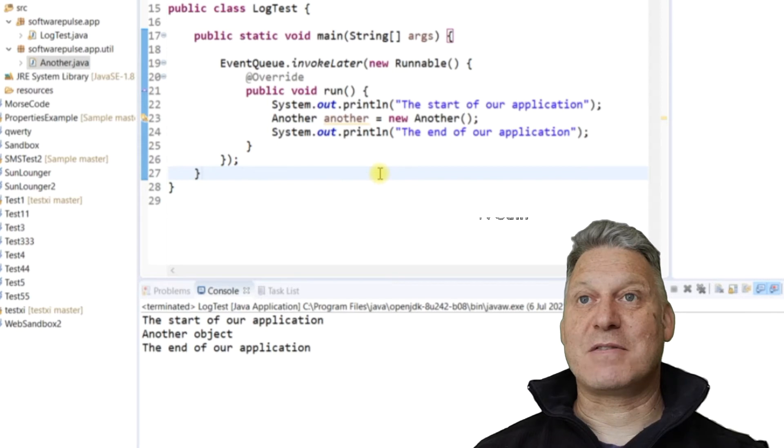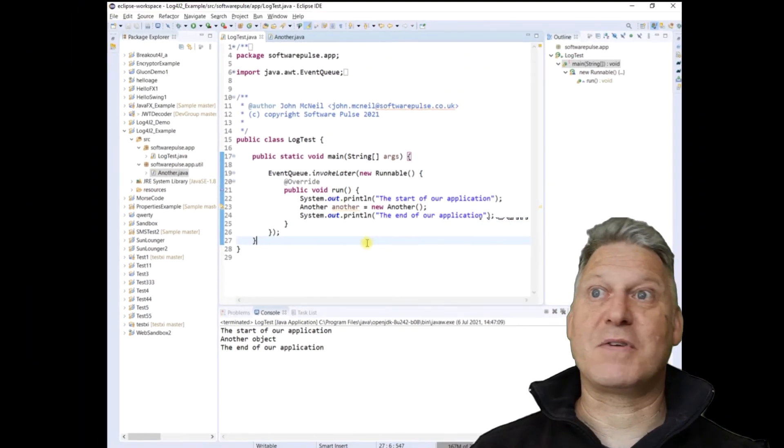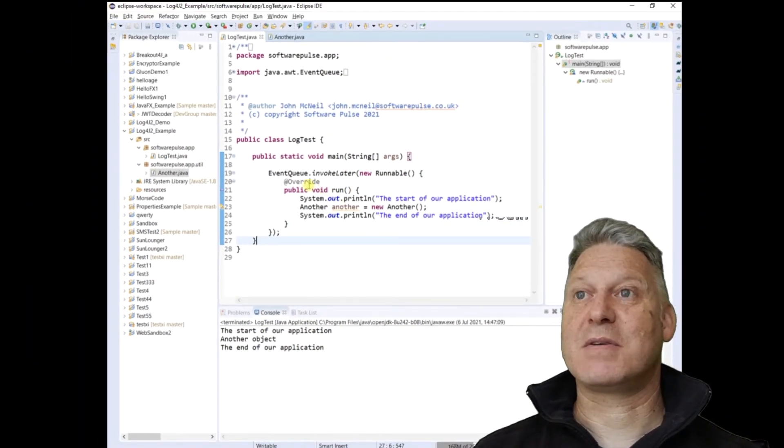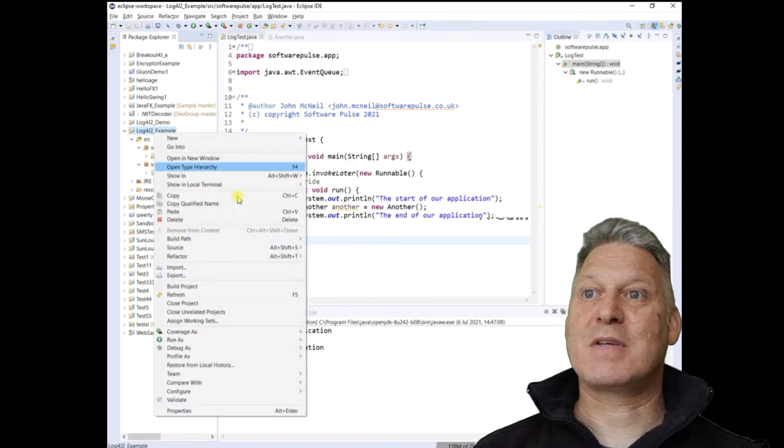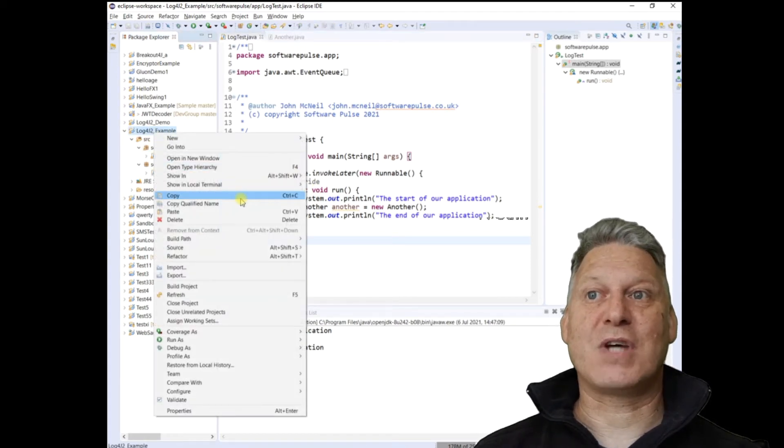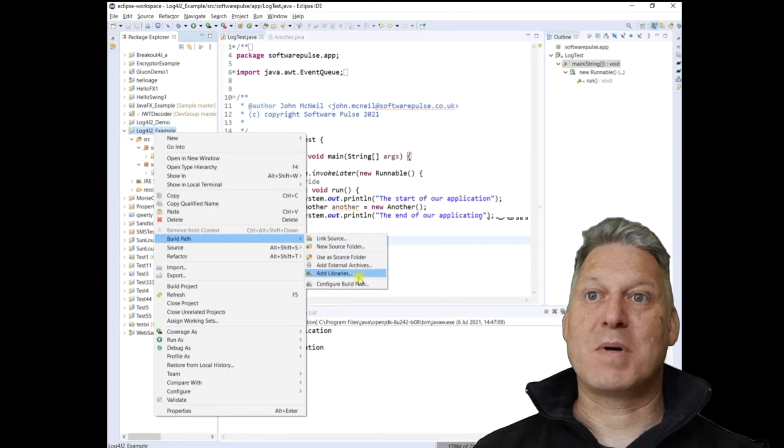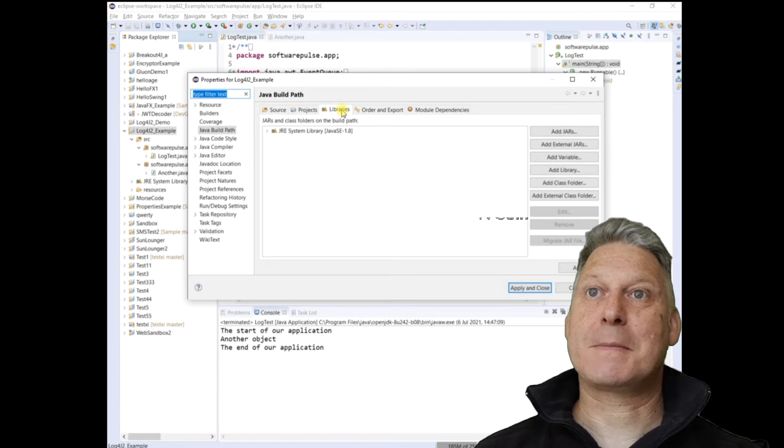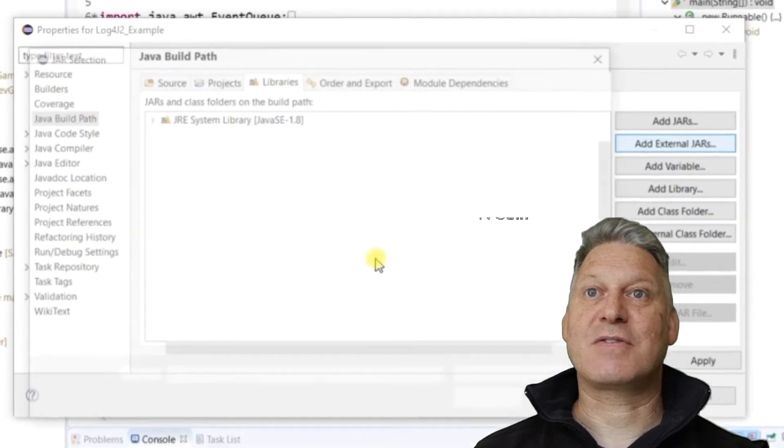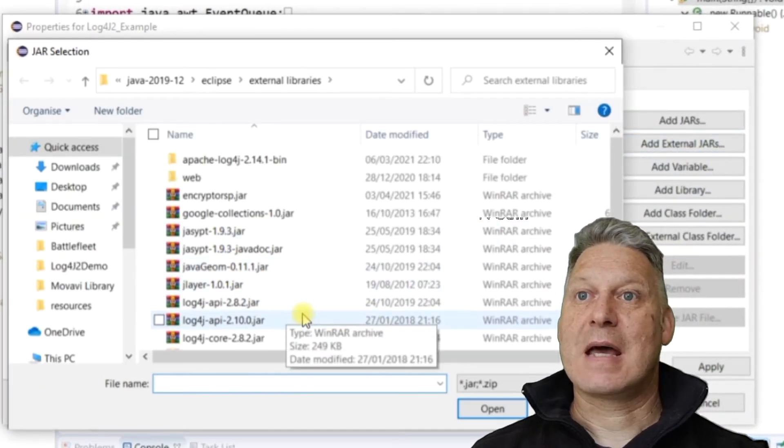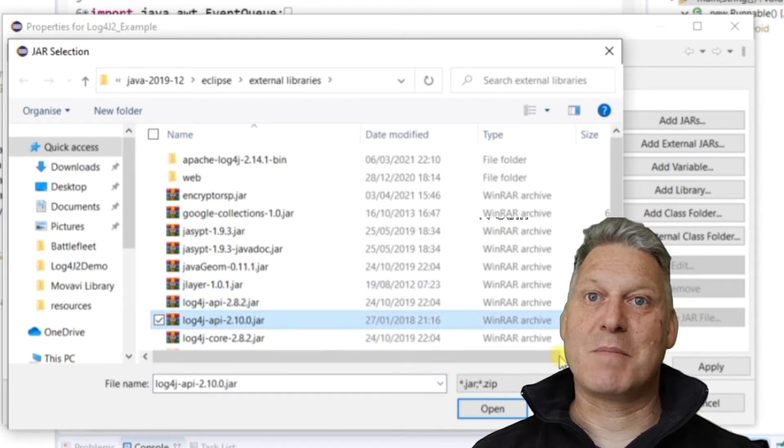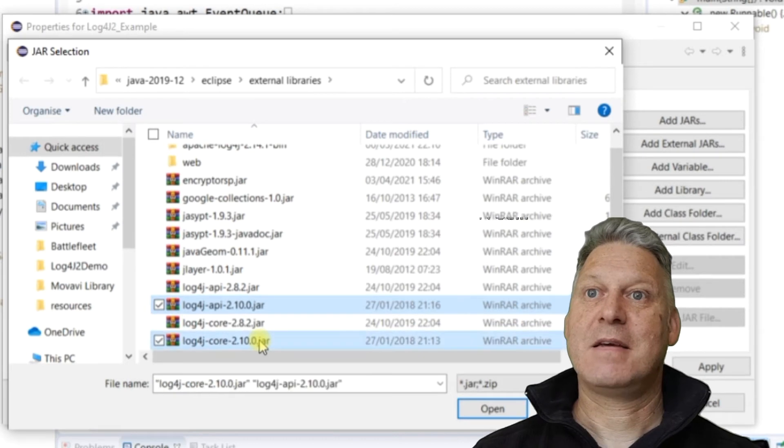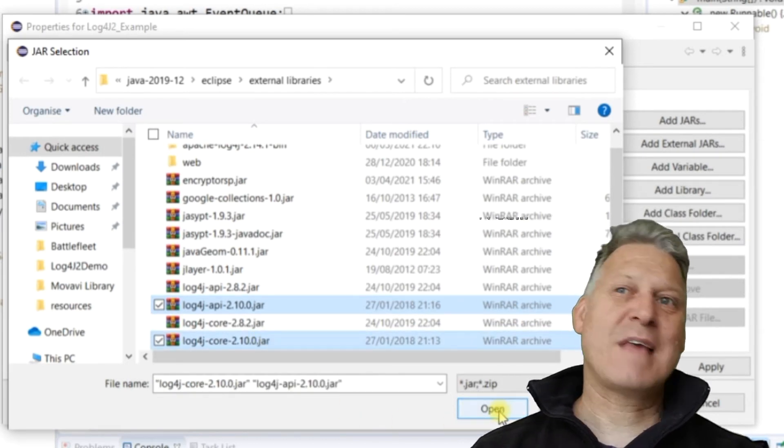What we need to do now is to add in some logging using Log4J 2 into our application. So the first thing I'm going to do is I am going to add the libraries, the Log4J libraries to my project. So I'm going to configure the build path of my project and I'm going to add an external jar.